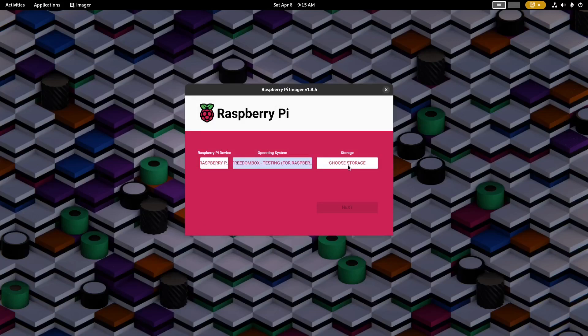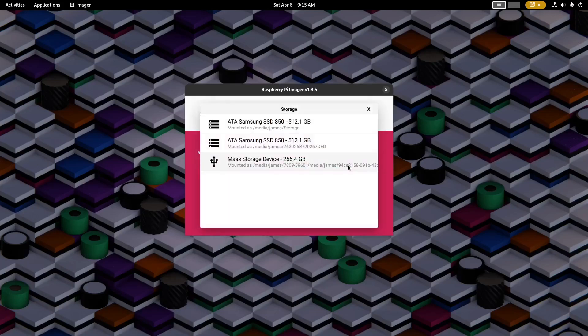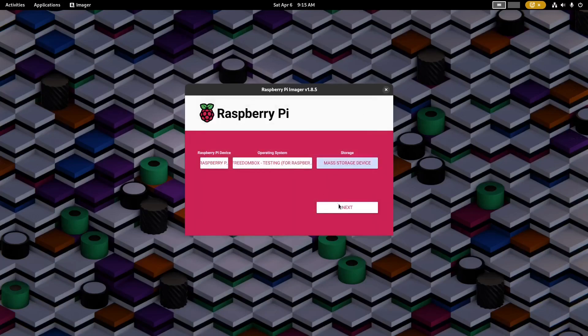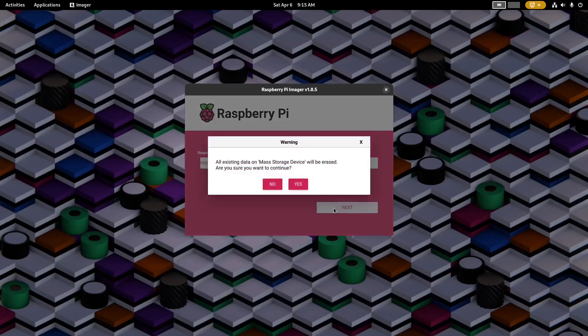Then I'll choose my storage device. Make sure you choose the device that matches with your SD card. And then click next, and yes.